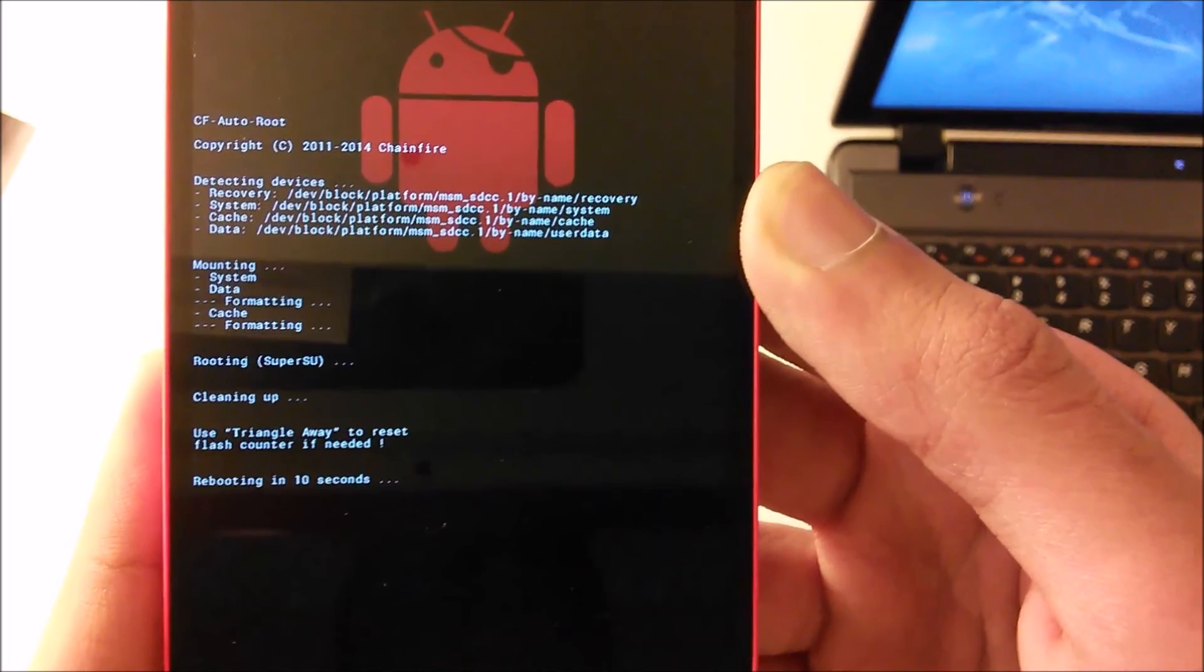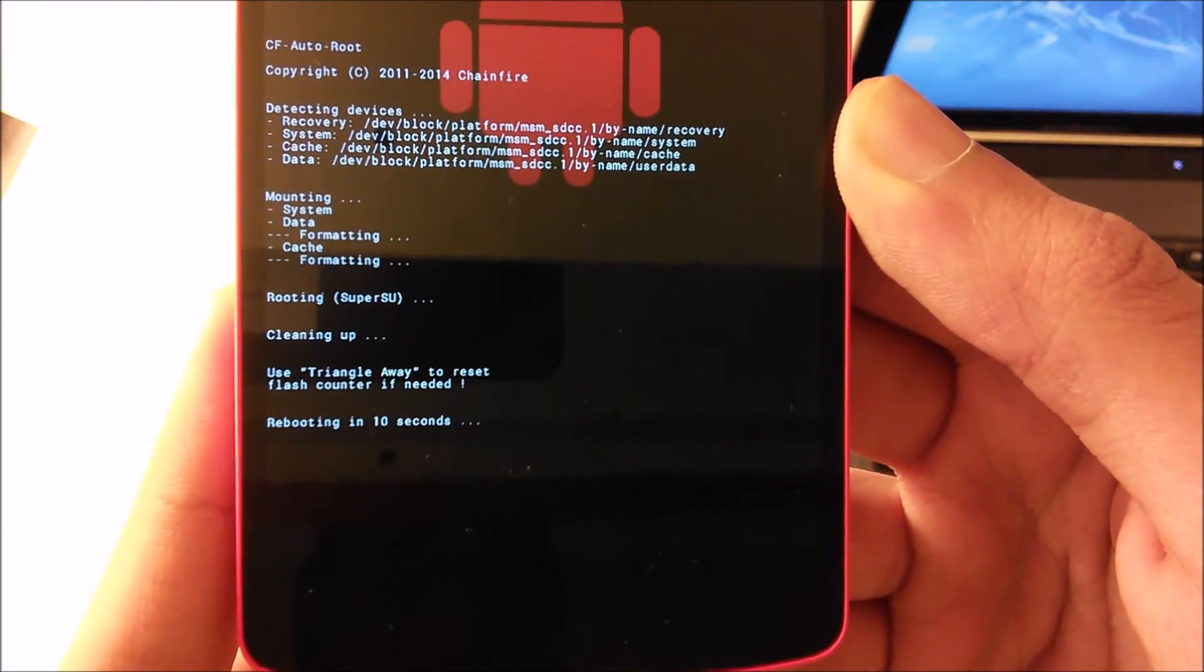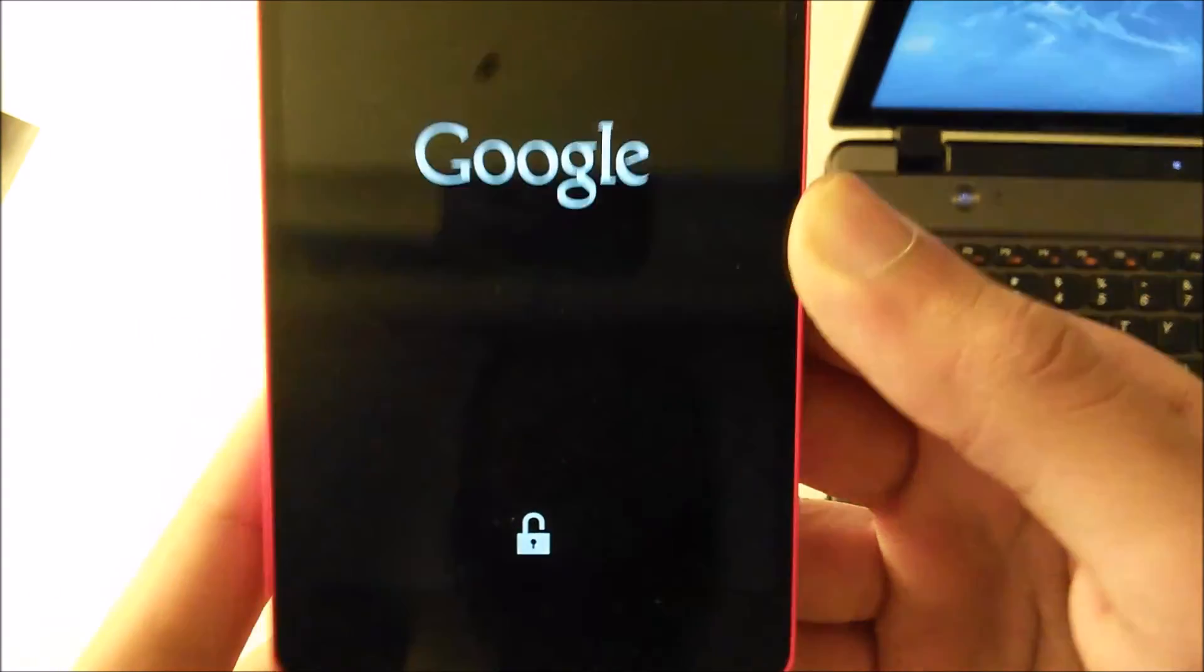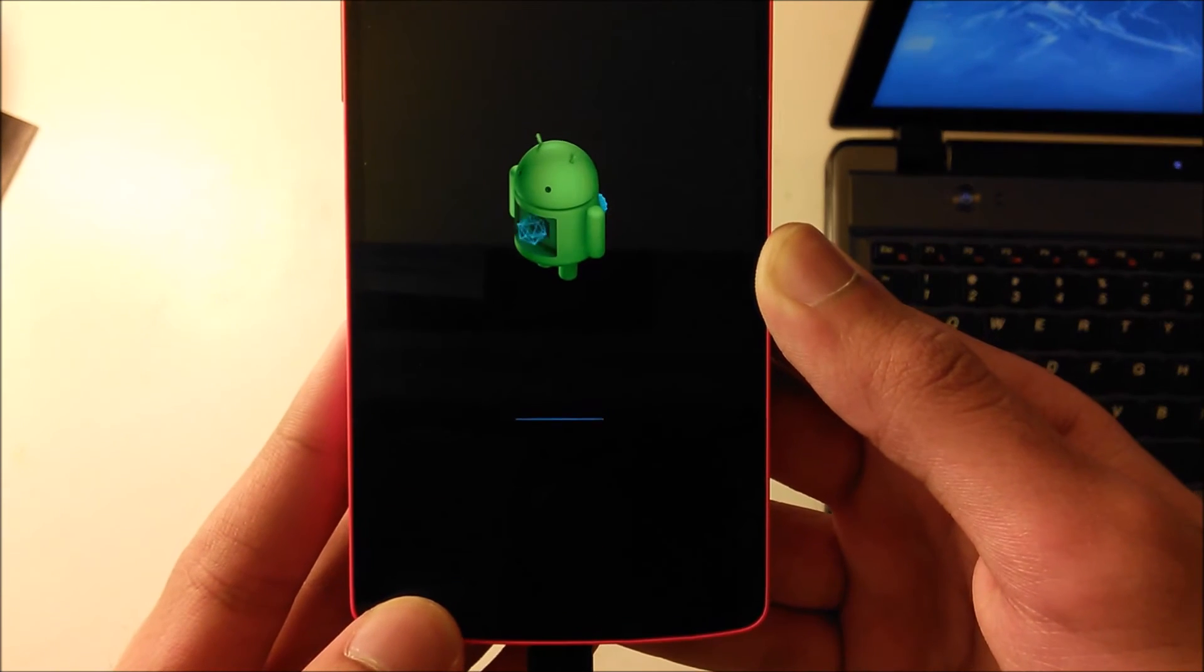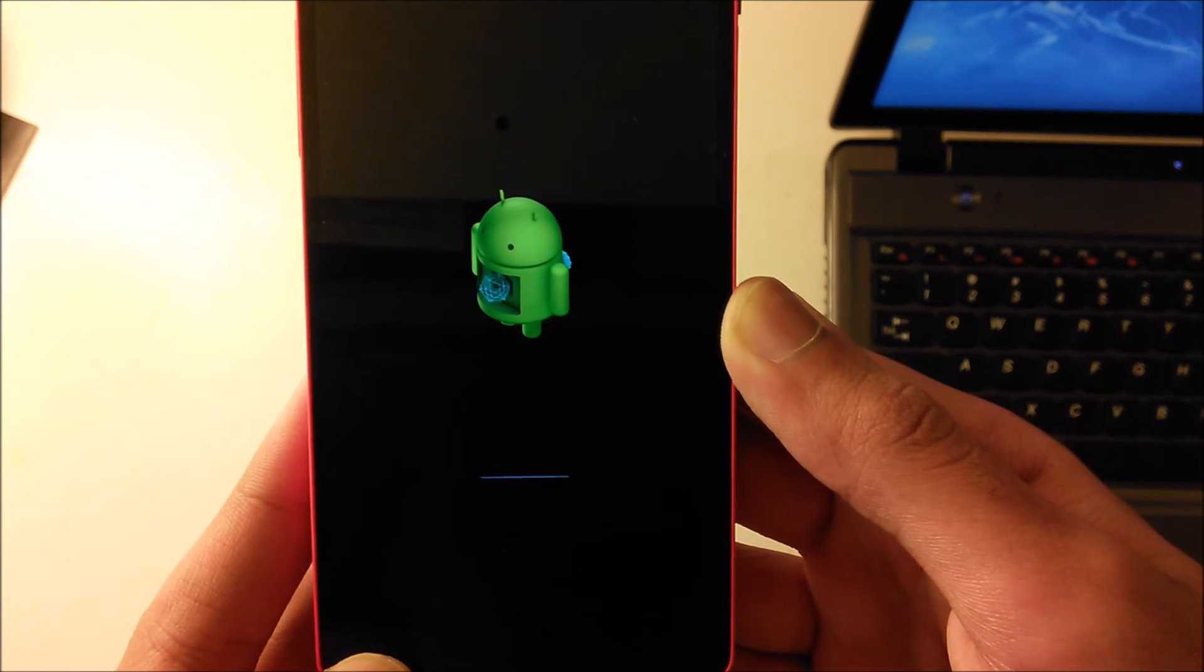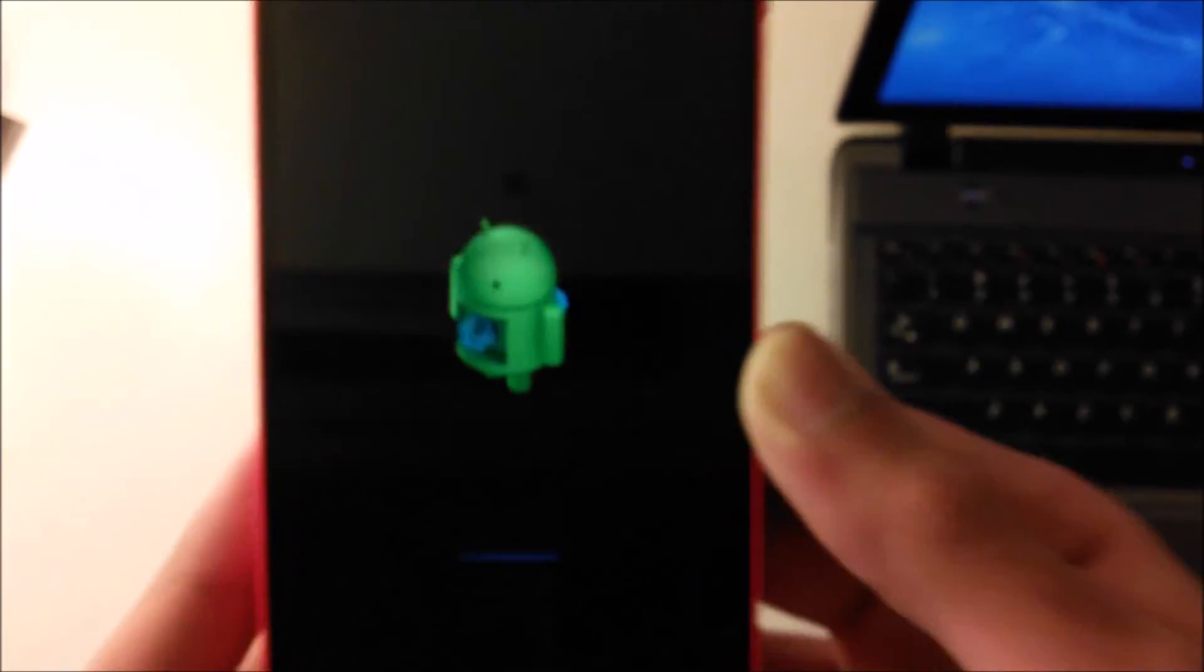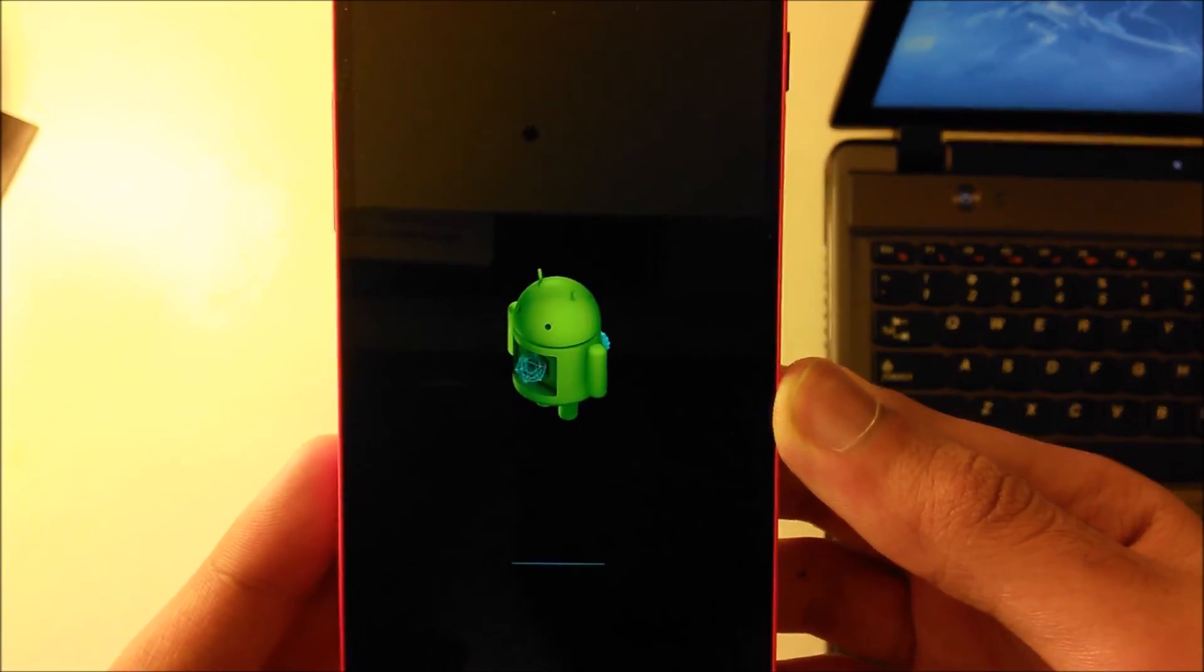You'll see all this stuff, it says cleaning up. Use triangle away to reset flash counter if needed. Rebooting in 10 seconds. Now the phone should be rebooting and this will probably take a very long time. See this is unlocked, that means now the bootloader is unlocked. Let me just fast forward here because it will take long. If you guys take longer than mine, just know that I fast forwarded mine.